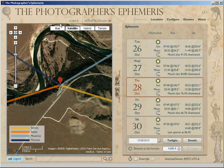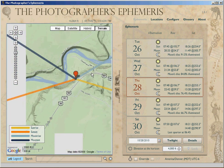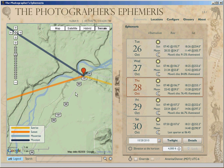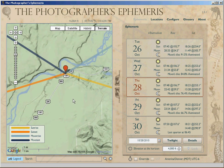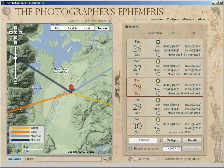We go back to the map view and we can go to the terrain. This is pretty handy — we want to use the terrain view to get the most detail out of this program. We zoom out just a little bit. Here's our red dot, that's where we're going to be. This yellow line is where the sun is going to rise. And if we're out there on October 28th, the sun's going to rise at 7:48 AM mountain time. The orange line is where the sun is going to set.